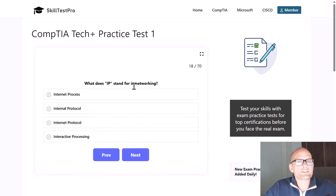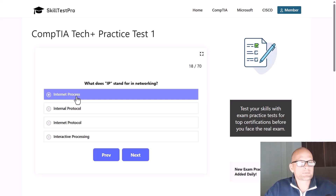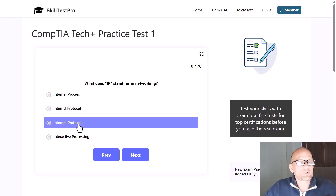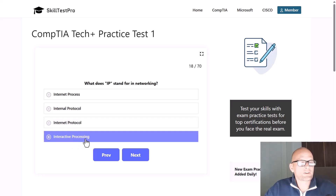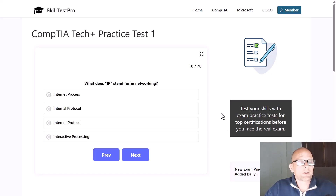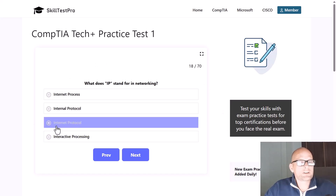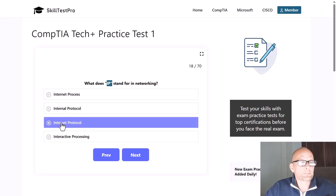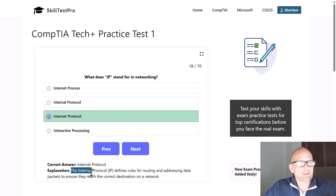What does IP stand for in networking — internet process, internal protocol, internet protocol, or interactive processing? The correct answer is internet protocol. The Internet Protocol defines rules for routing and addressing data packets to ensure they reach the correct destination on a network.